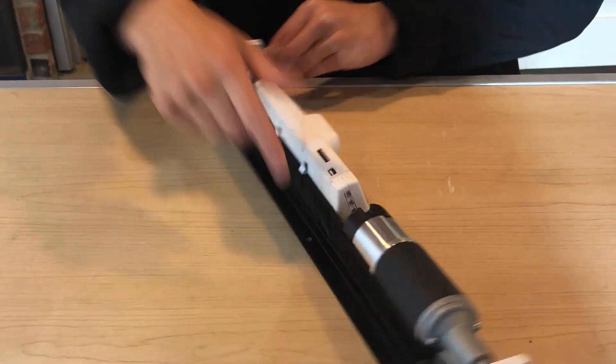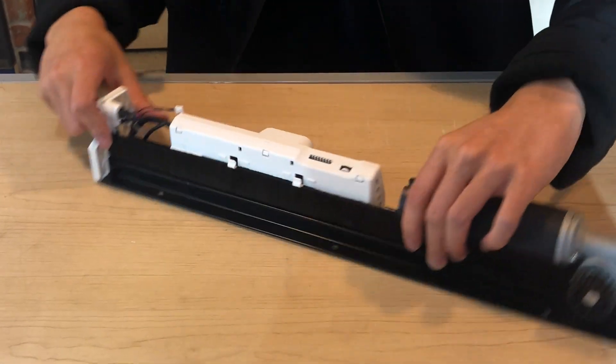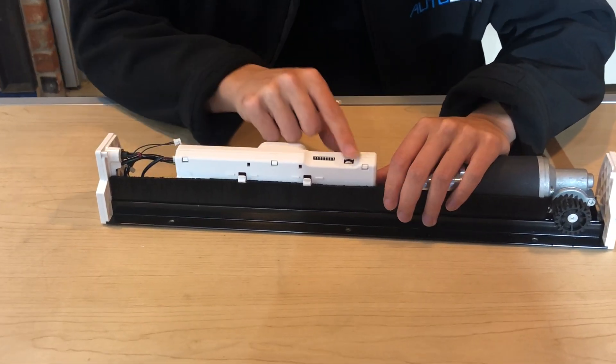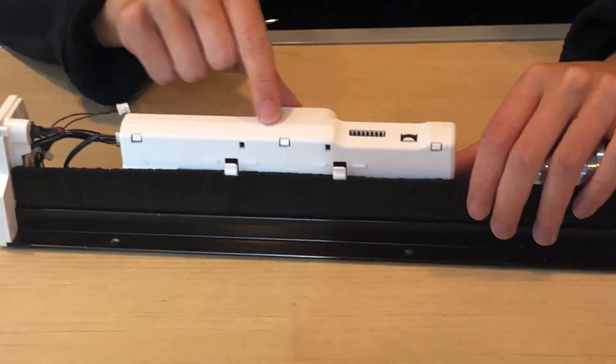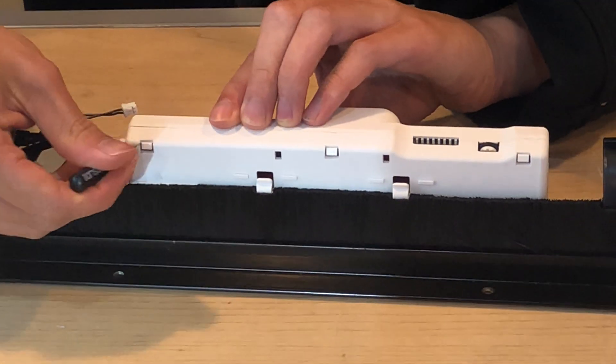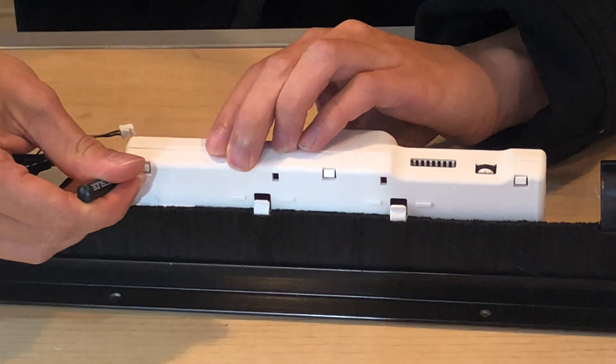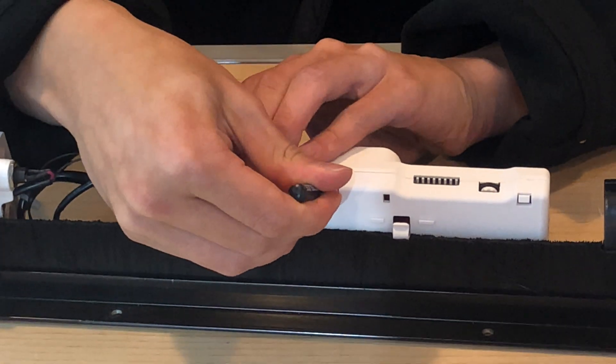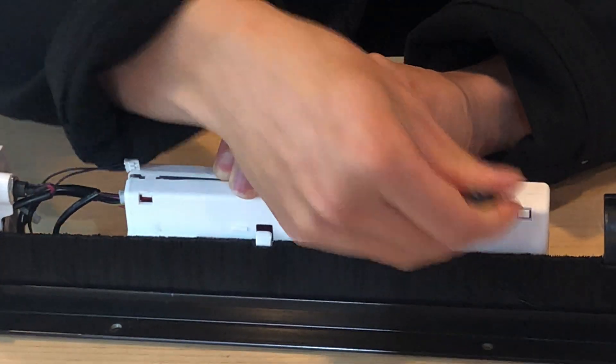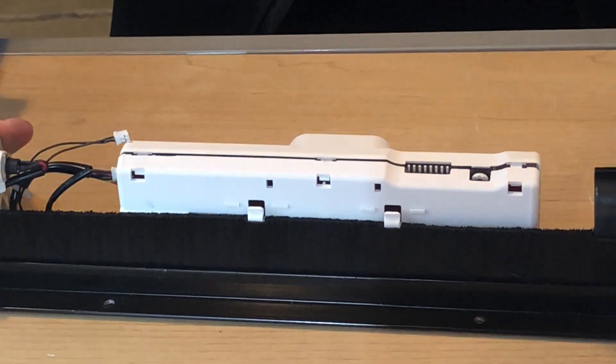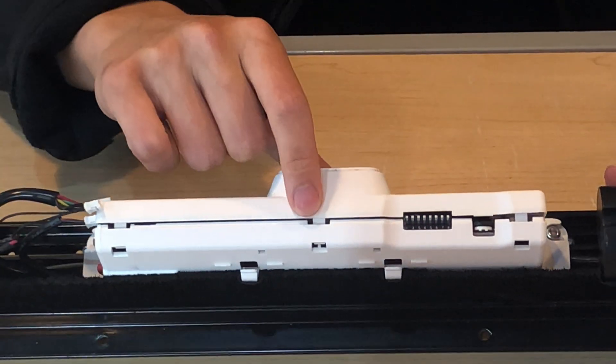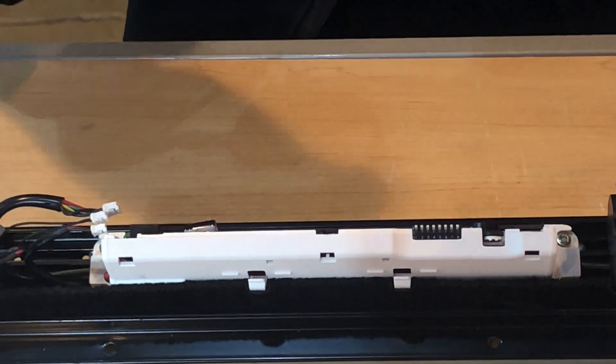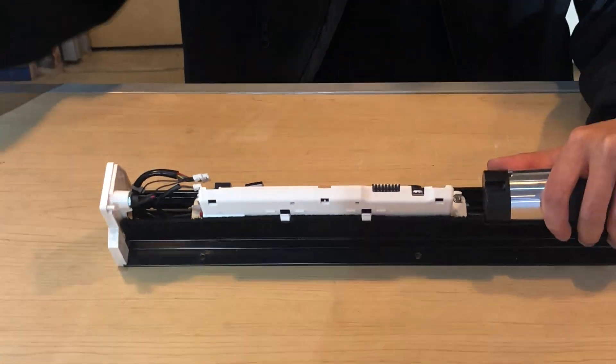Next thing I'm going to do is go to the back side of the unit. You're going to see these three plastic tabs. I'm just going to pop them inwards towards me, and this is going to release the control panel front case. Pry that right off.